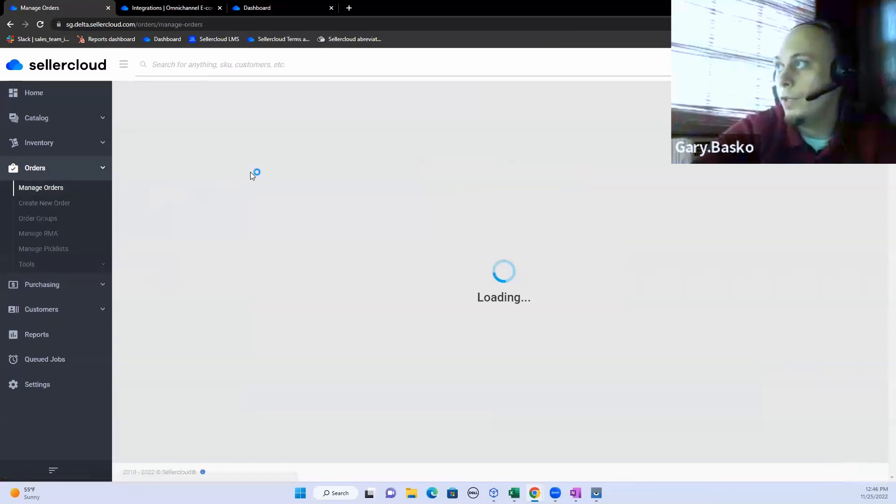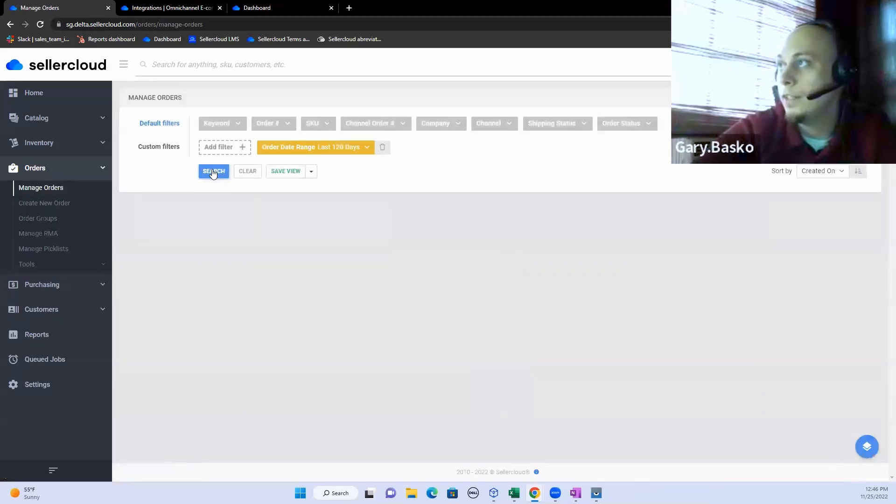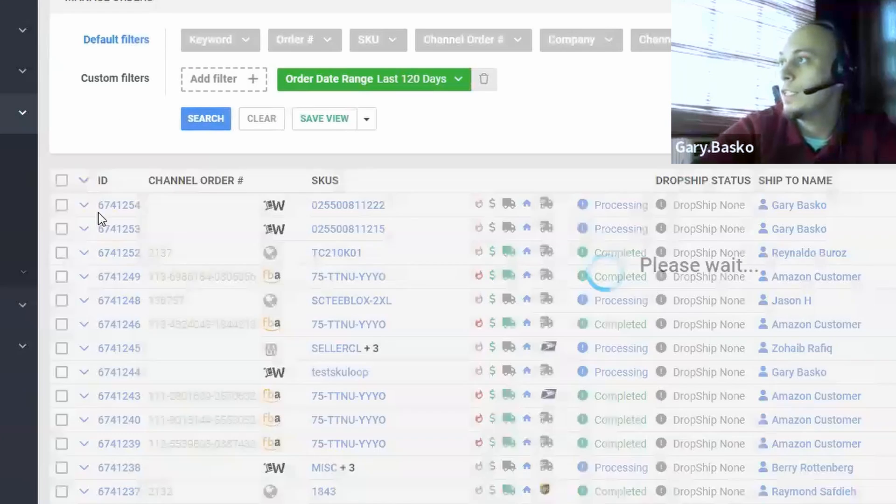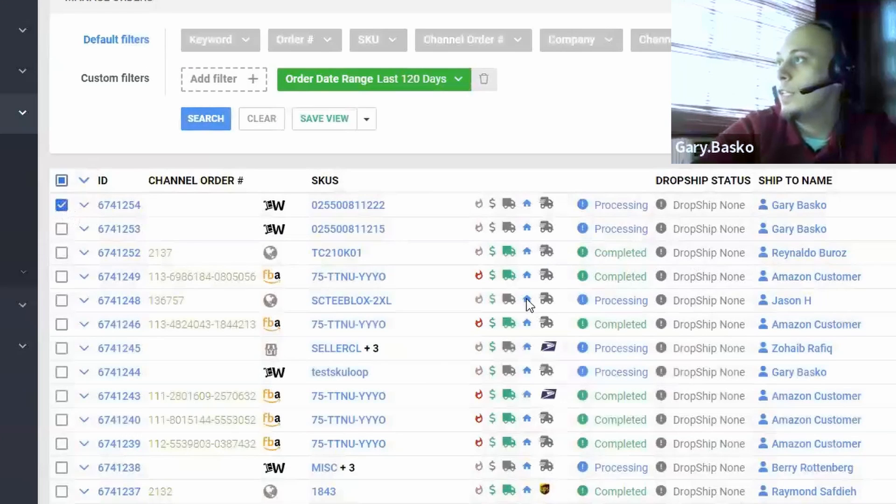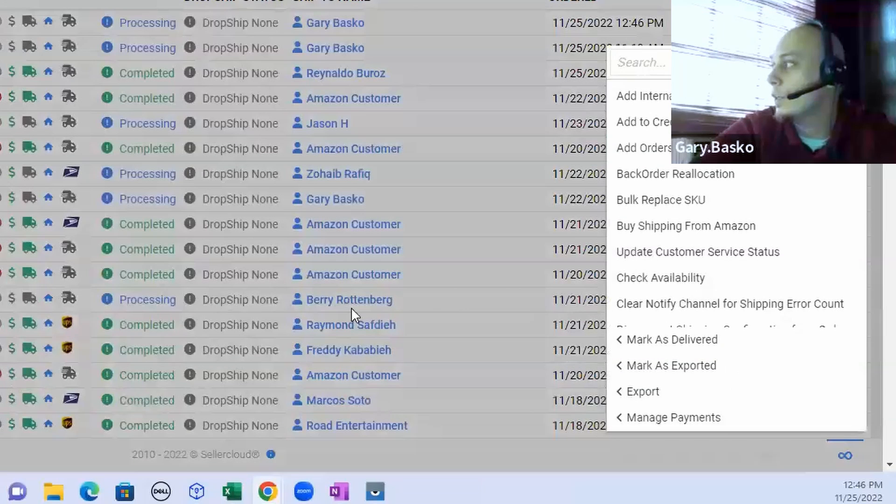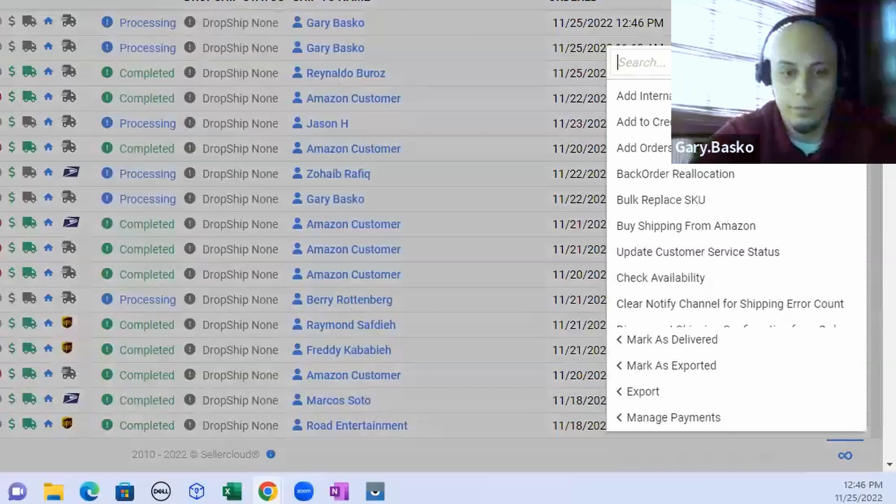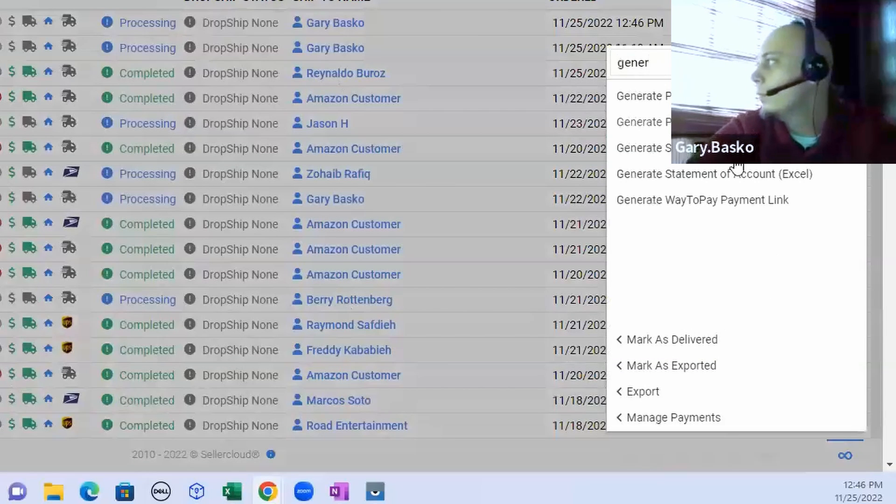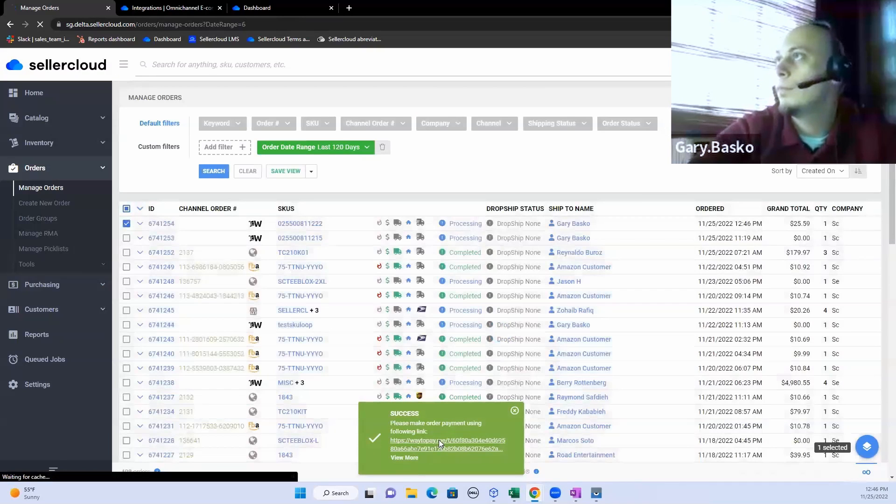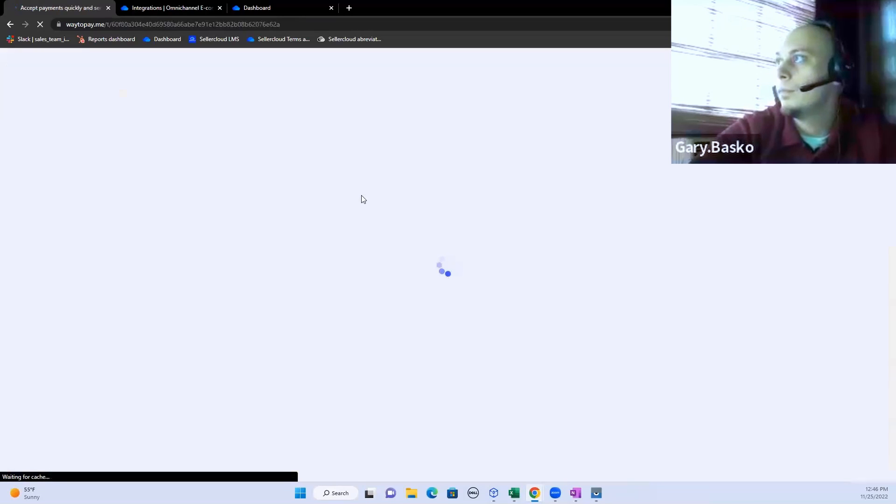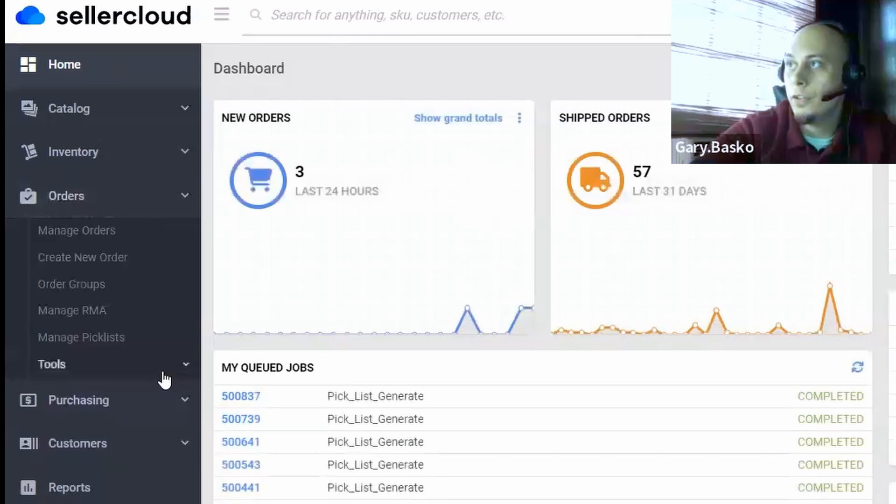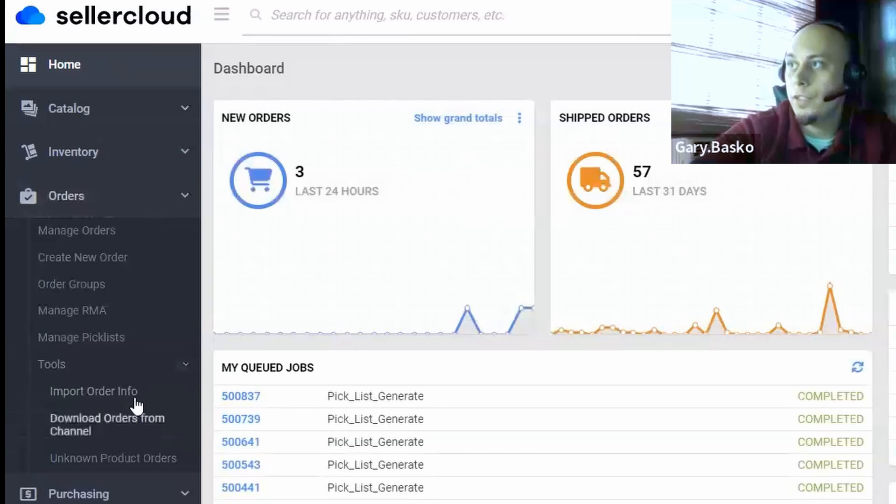The beauty about Seller Cloud is you do also have the ability for the clients that aren't ready to pay to generate invoices right in Seller Cloud to send to your clients. These invoices can be customized, and you can even send and generate payment links for your clients as well.